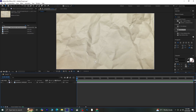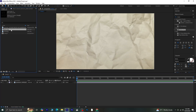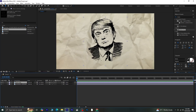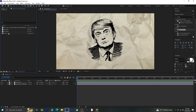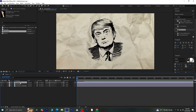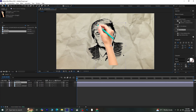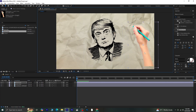To start, I already have a paper background ready, so I'll go ahead and drag and drop the sketch on top of it. I'll import a transparent PNG of a hand holding a pencil as well, then move the hand to the side for now and focus on the sketch.